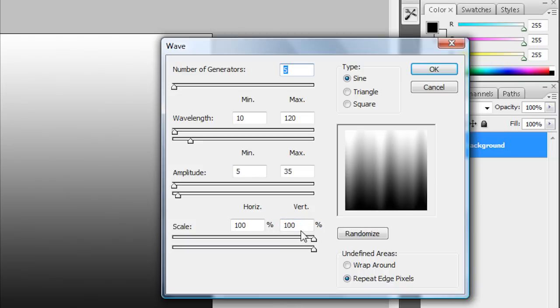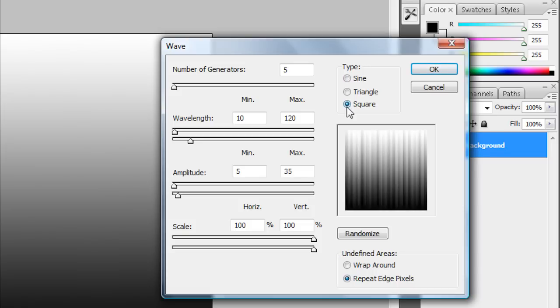Now the next thing that you want to do is go up here to where it says Type and go to Square. After you've done that just click OK.